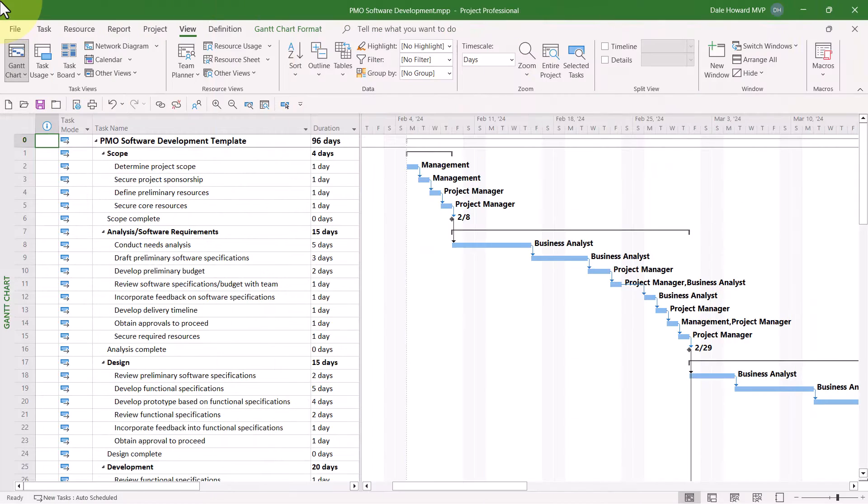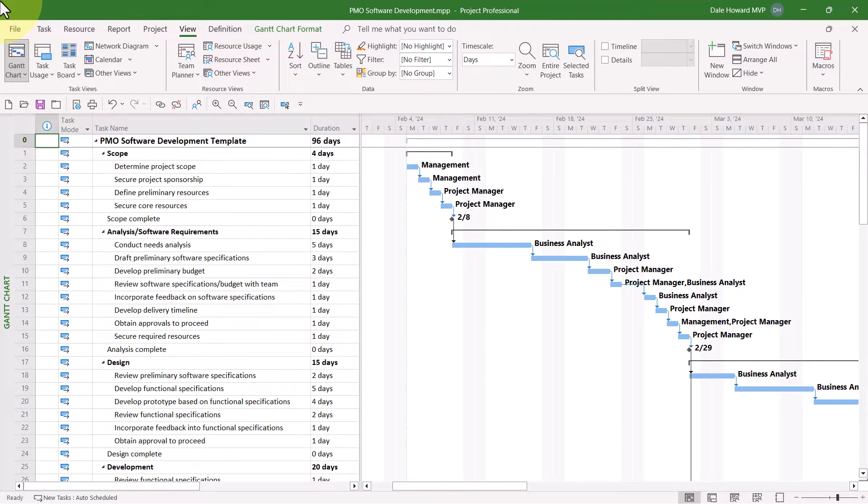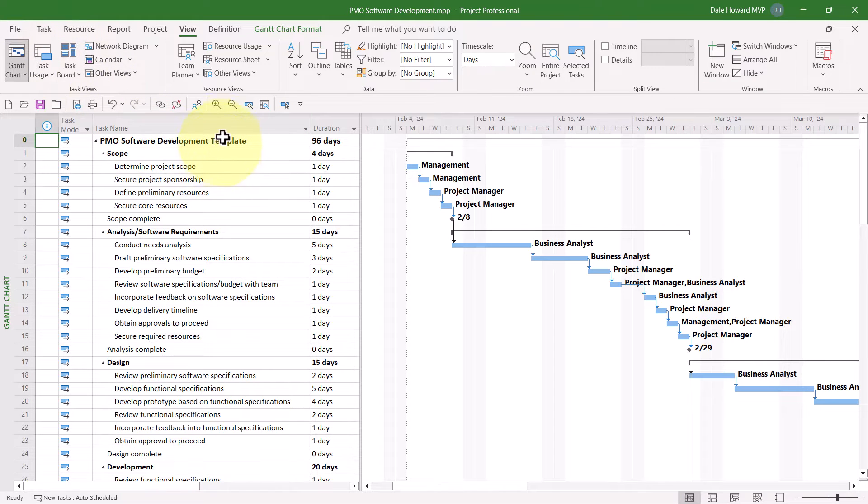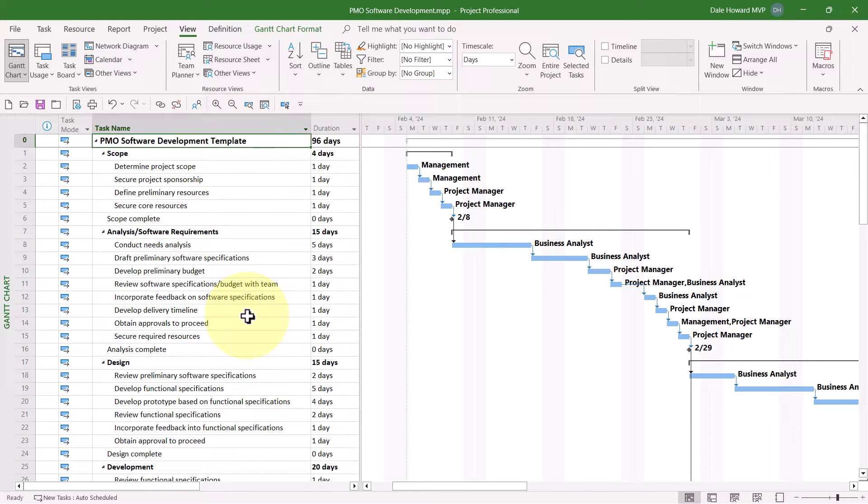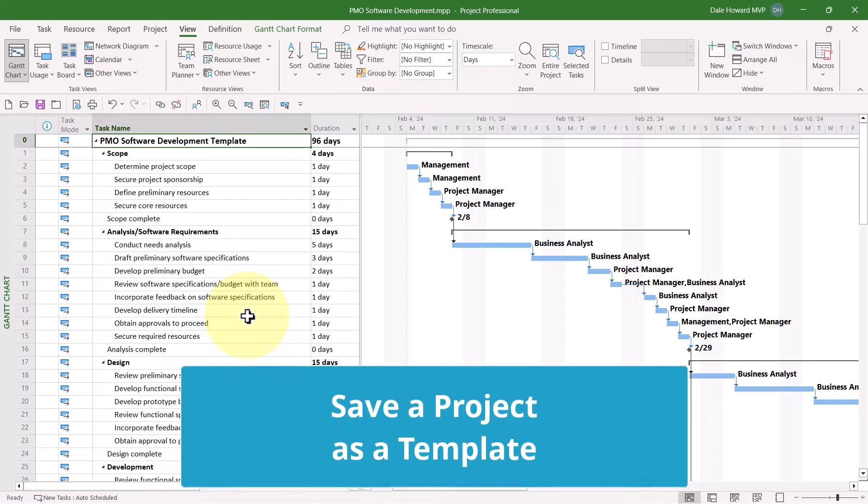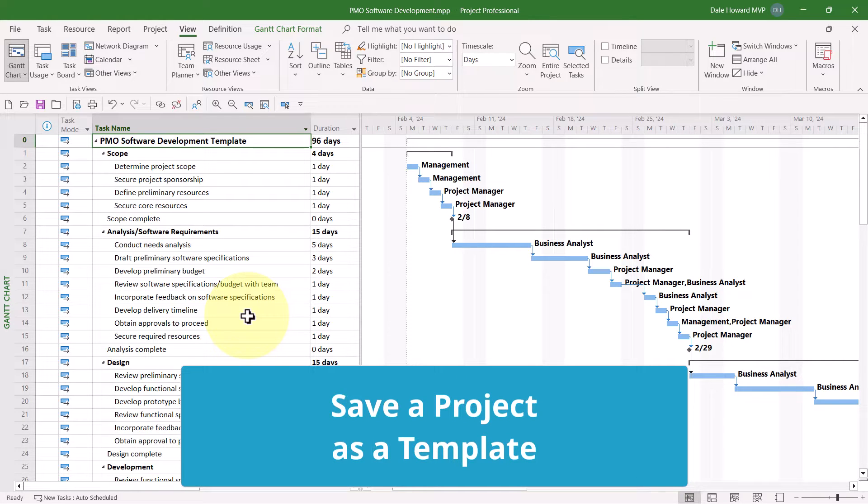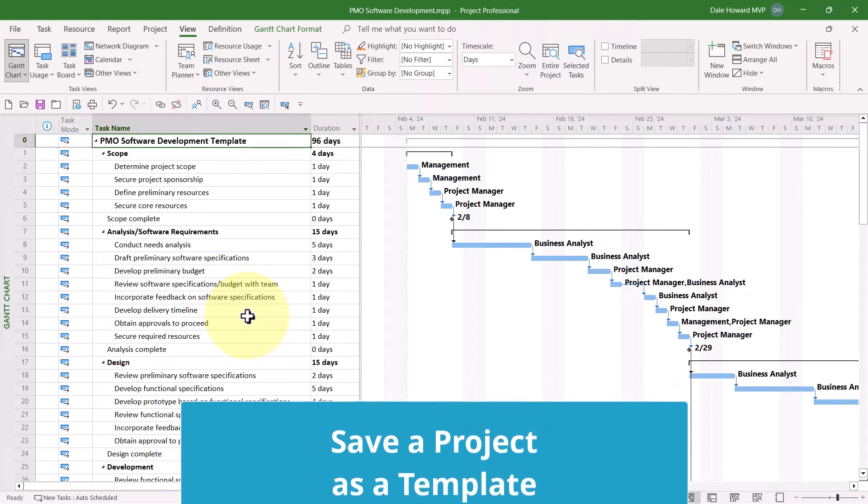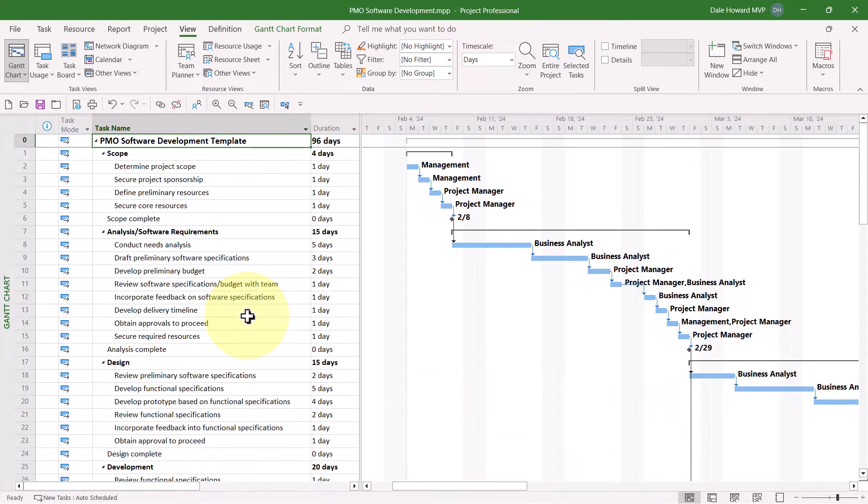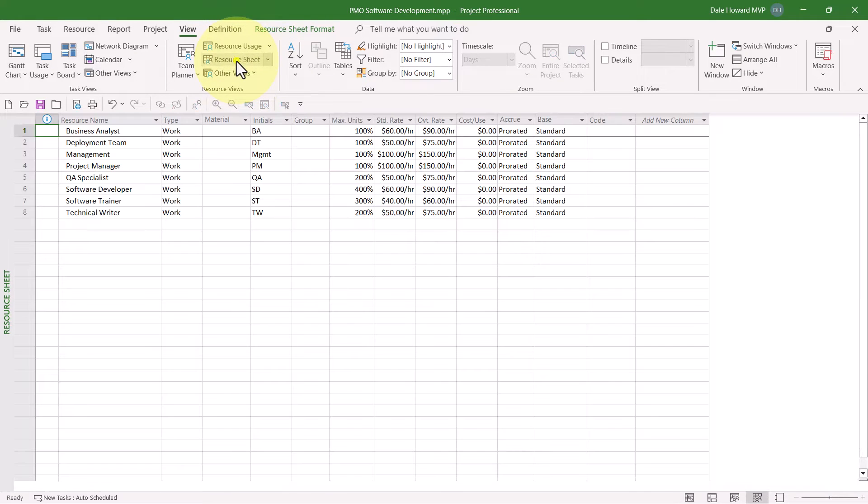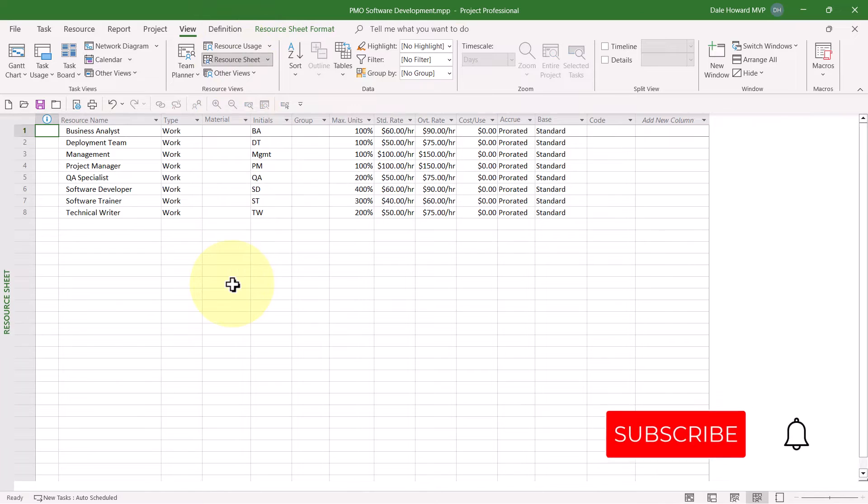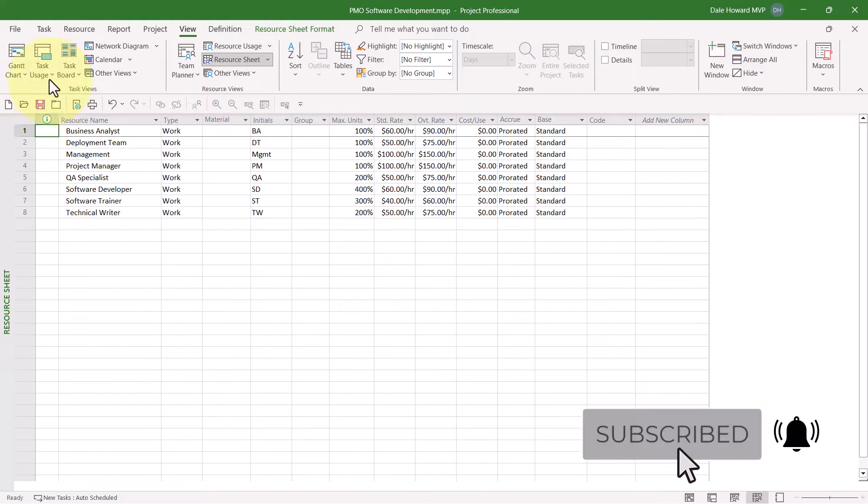The first step in saving a project as a template is to create or open a project that you specifically want to save as a template. What I've done with this project is I created a new project from Microsoft's built-in software development project template. Then I modified the task list to make sure that this project is a high quality. Next, I built my project team with generic resources.